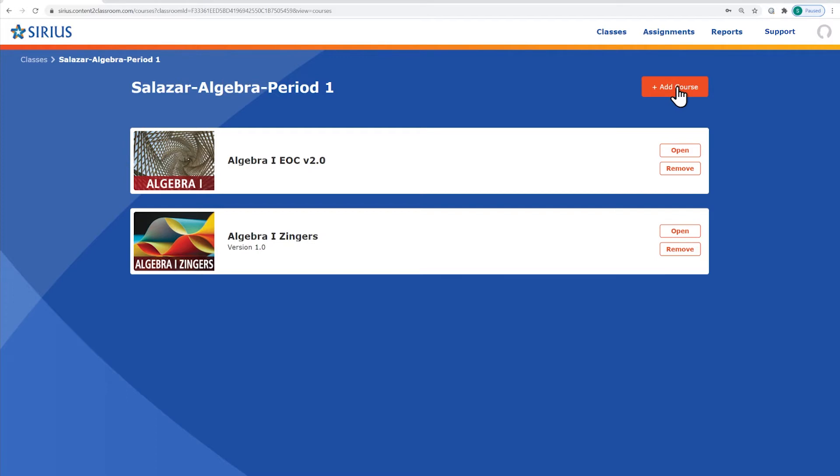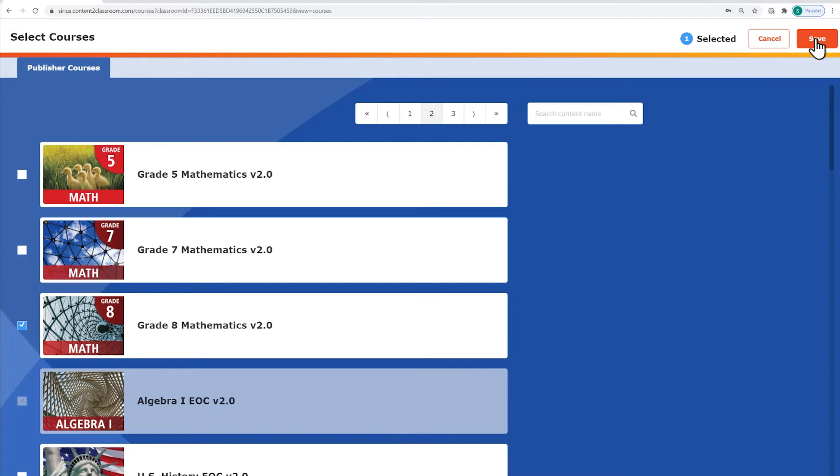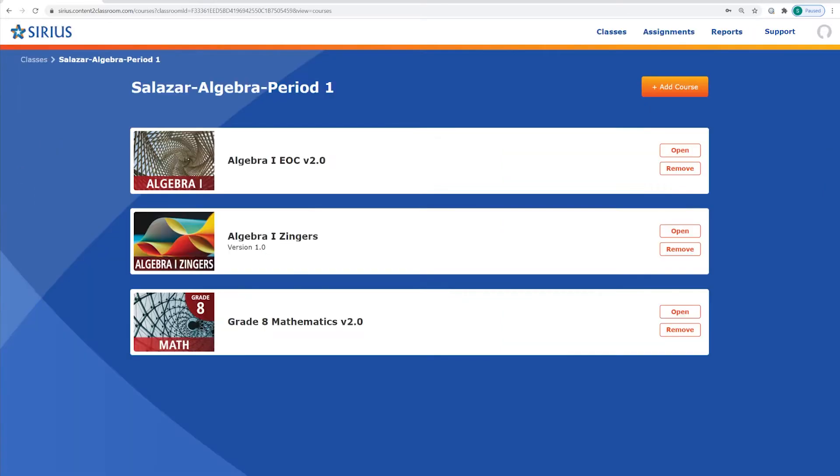A list will appear showing the courses that are available to you based on your school's purchases. You can check the boxes next to the course or courses you wish to add to your class. The new course will appear on the courses page for your class. To view the contents of a course, click the Open button, or anywhere in the title.